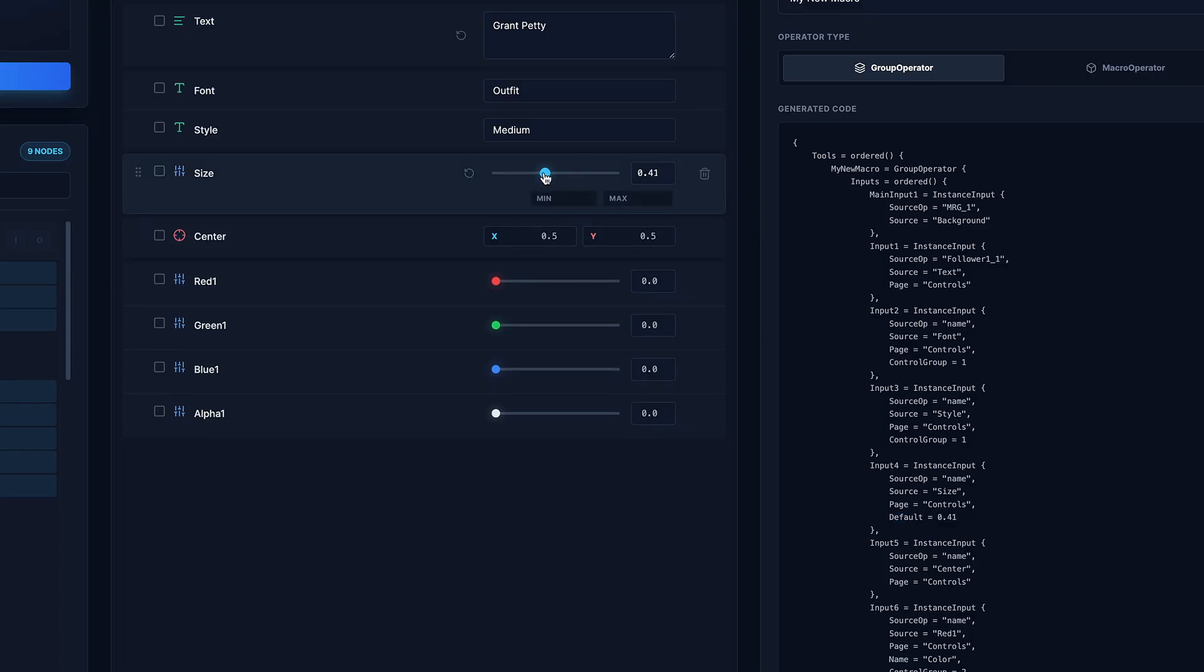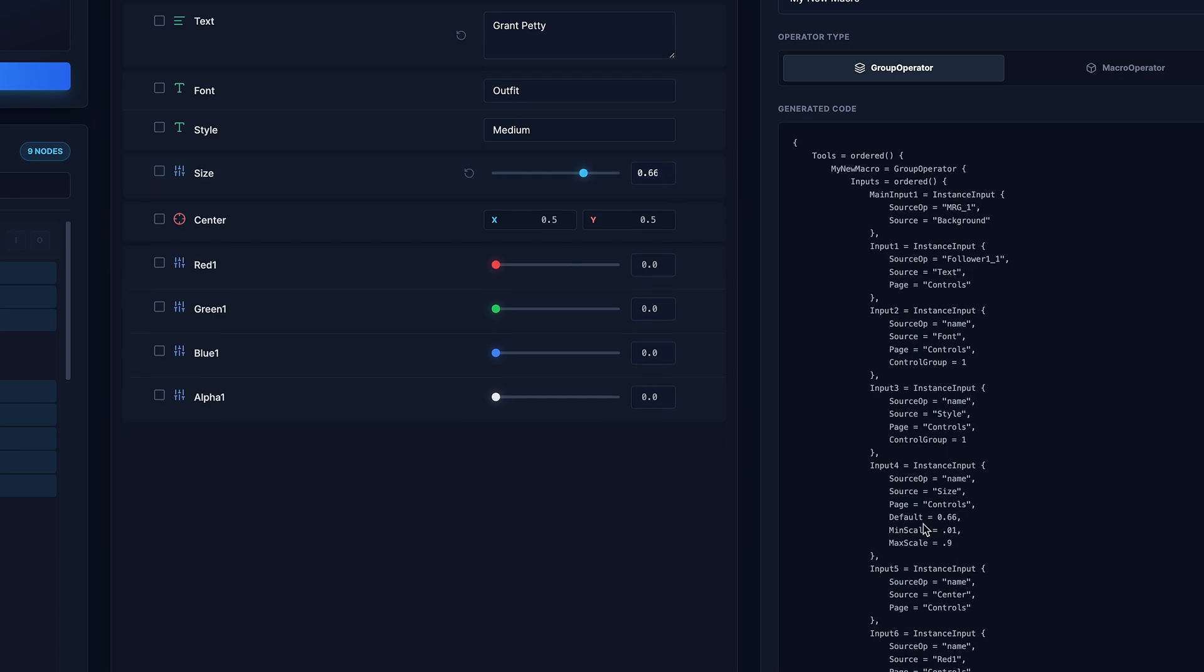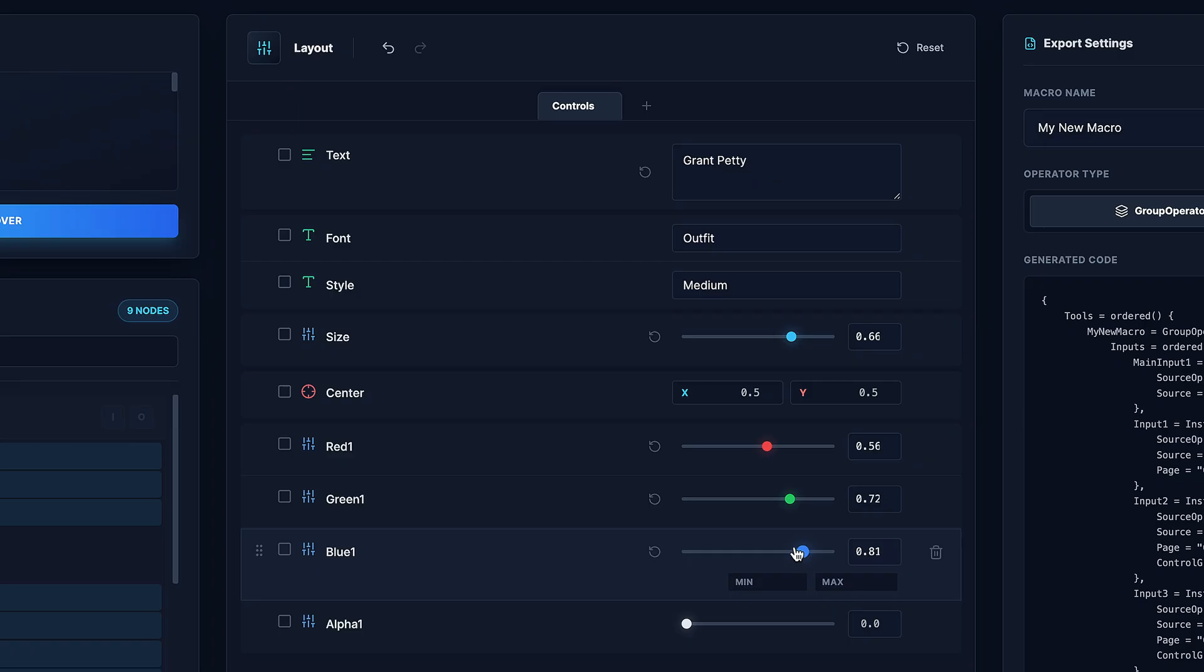And most of these controls, when you hover over, you'll see the minimum maximum. So you can kind of set the range. And if you're familiar with the Lua code, you can kind of supervise this in real time just to make sure everything is working properly.